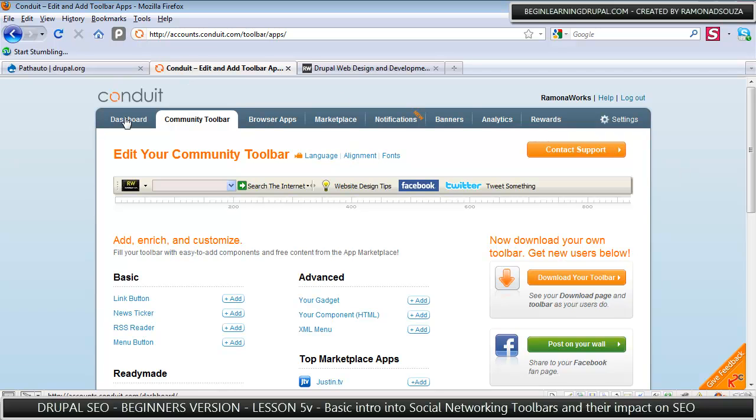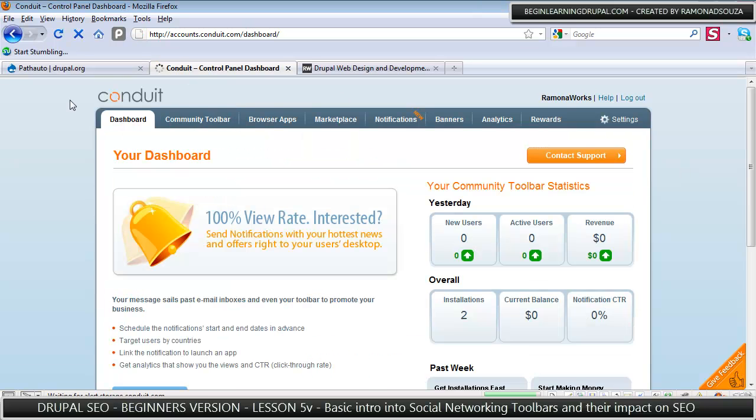Conduit, definitely give it a shot. Between Gigya, Wibya, and Conduit, I'm sure your site will get a ton of traffic.